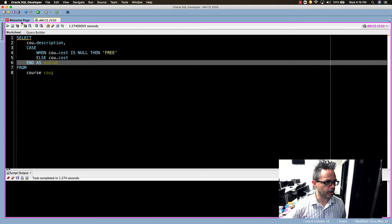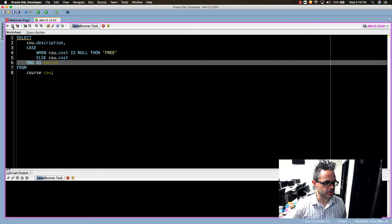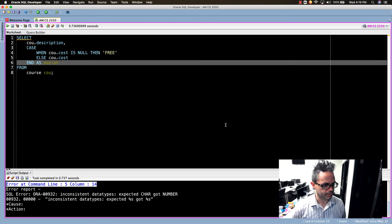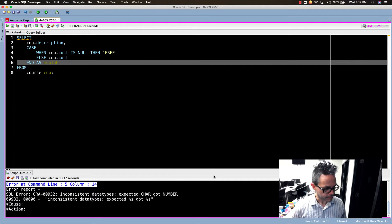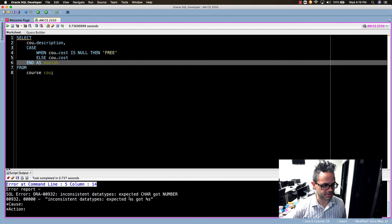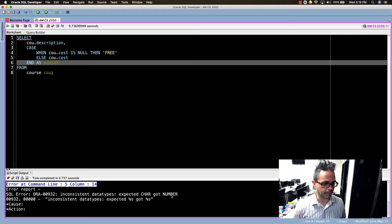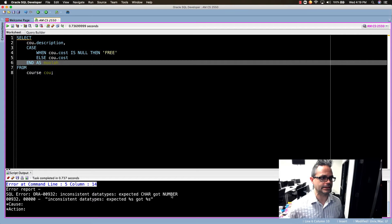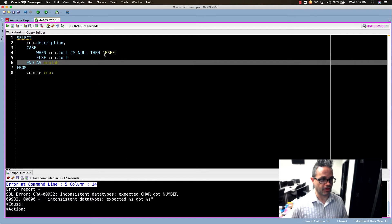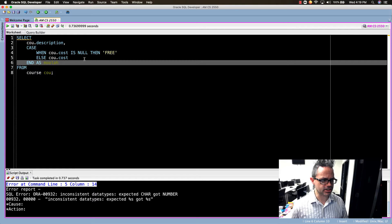If I go ahead and try and play this, oh no I have an error: inconsistent data types expected char got number. That's because right here I'm using text on my THEN but ELSE I'm using COU.cost.